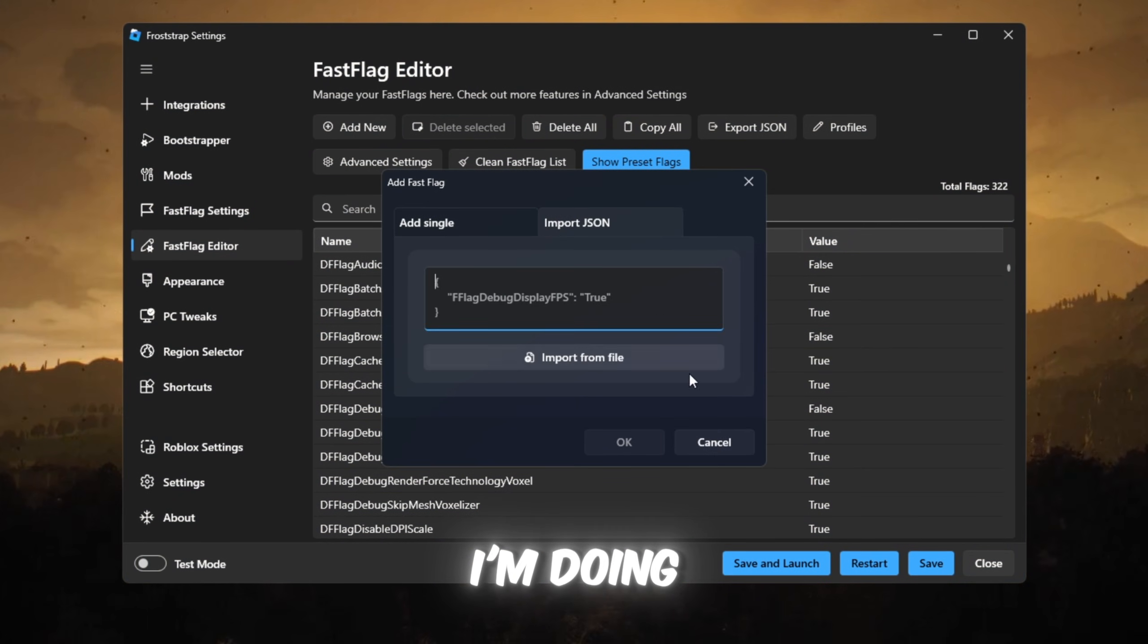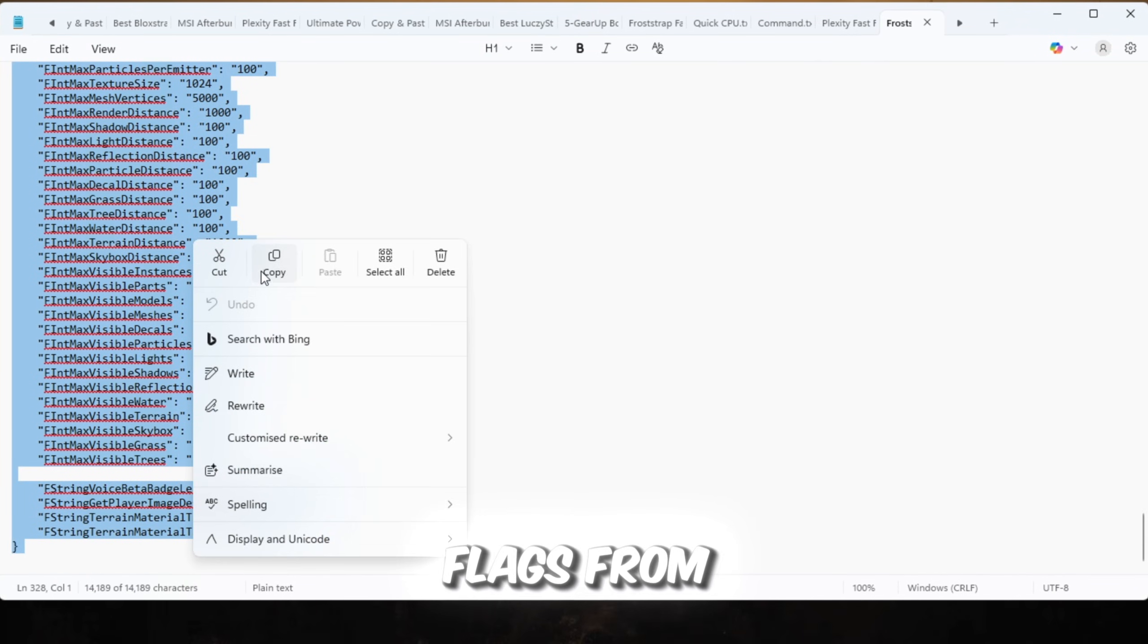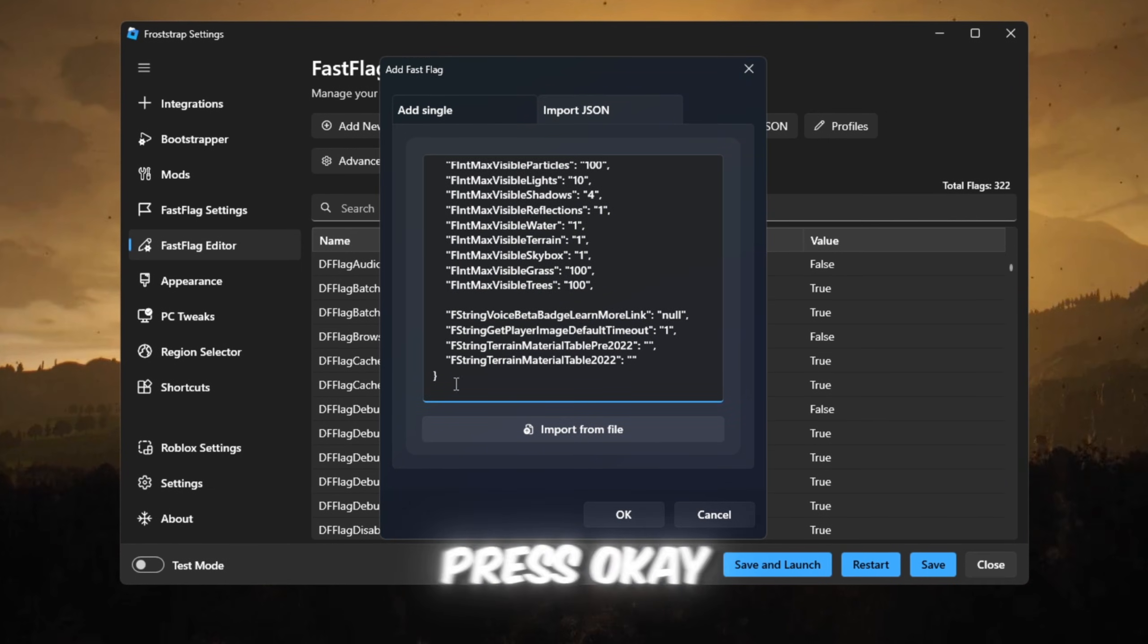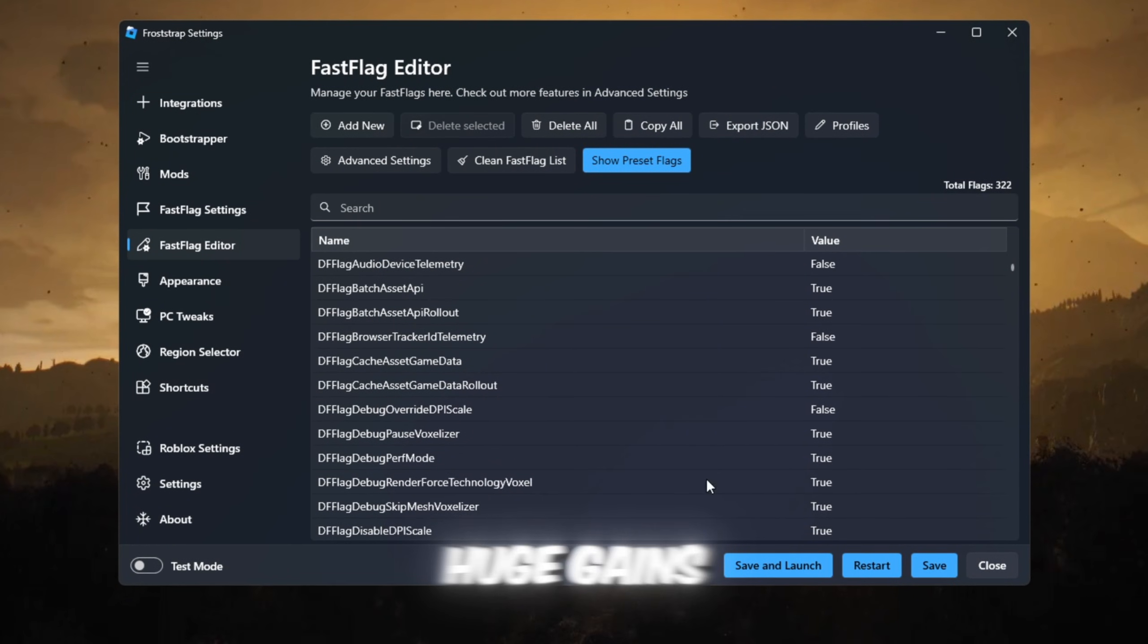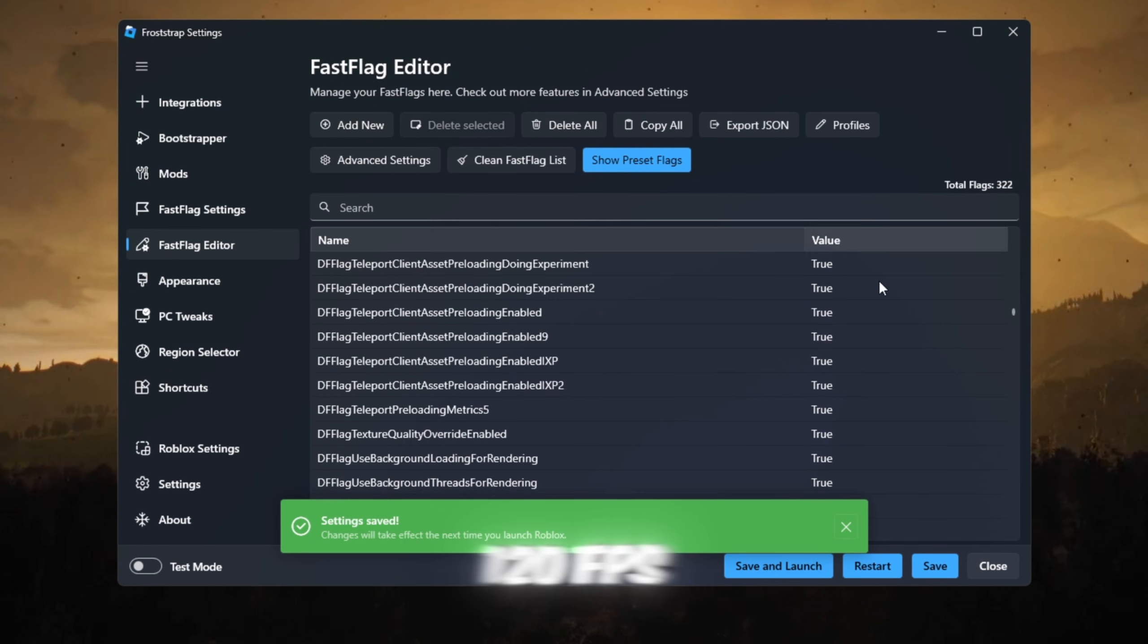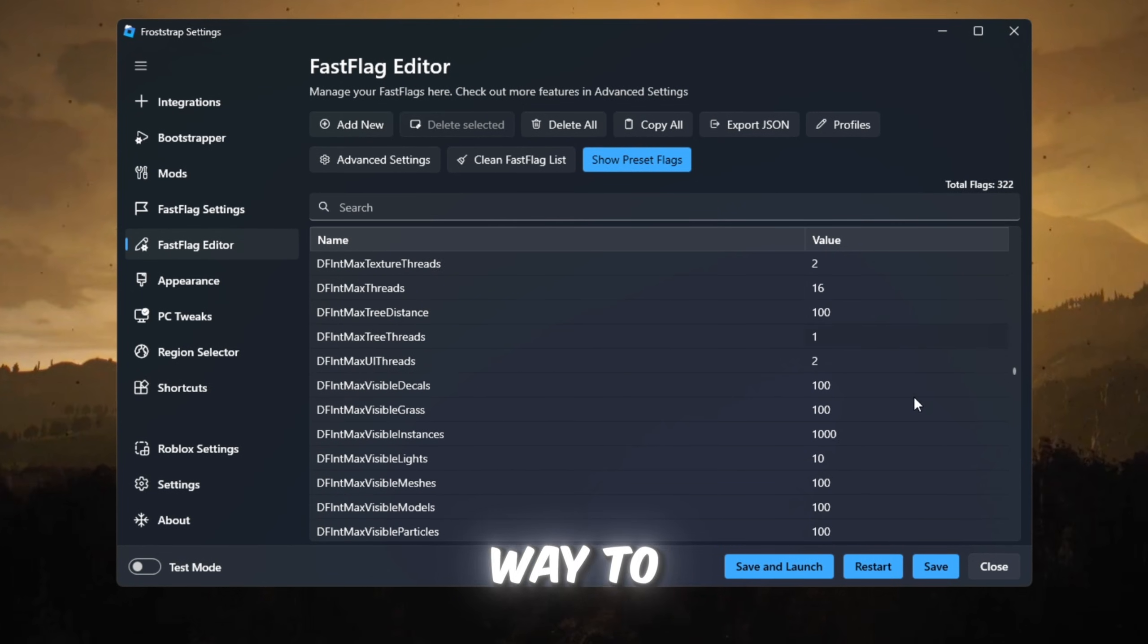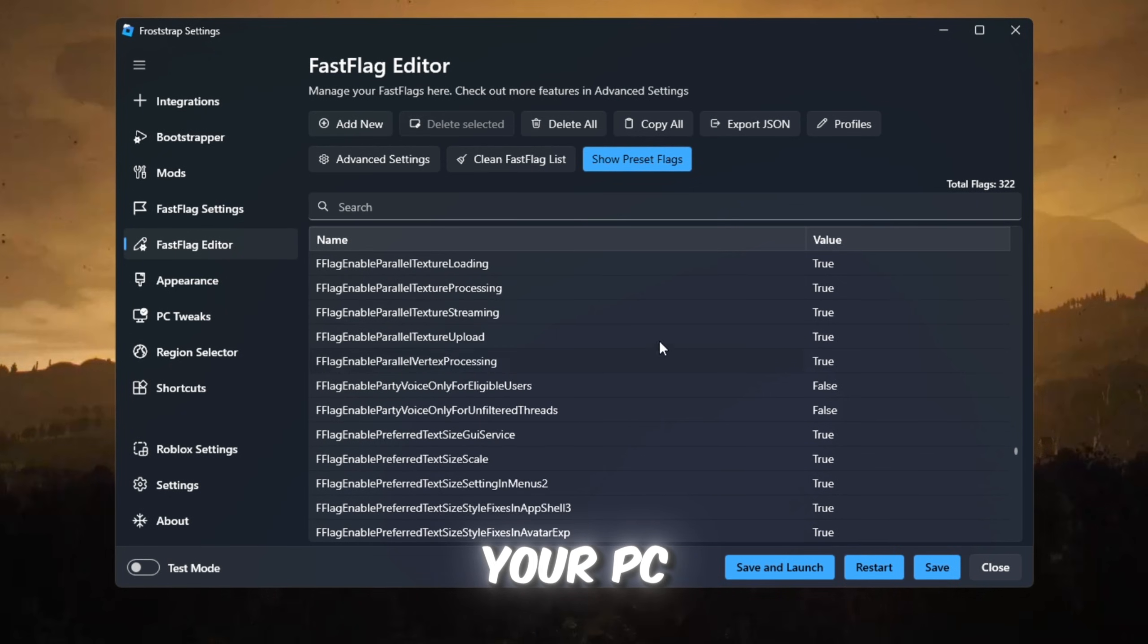Finally, go to Fast Flags Editor. Click I Know What I'm Doing, Add New, copy Fast Flags from your FPS Boost Pack, paste them, press OK. When you try Roblox after this, you'll notice huge gains. Froststrap can take Roblox from 120 FPS all the way to 560 plus FPS, depending on your PC.